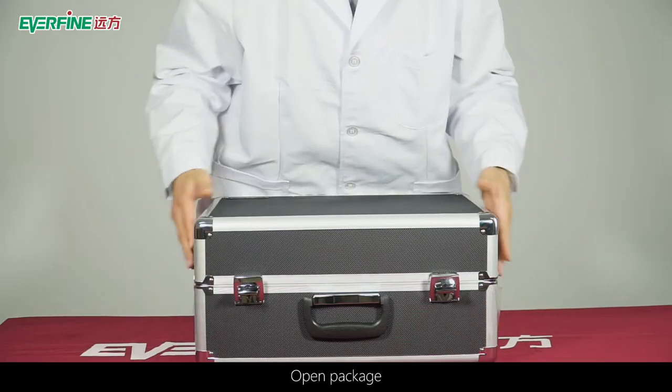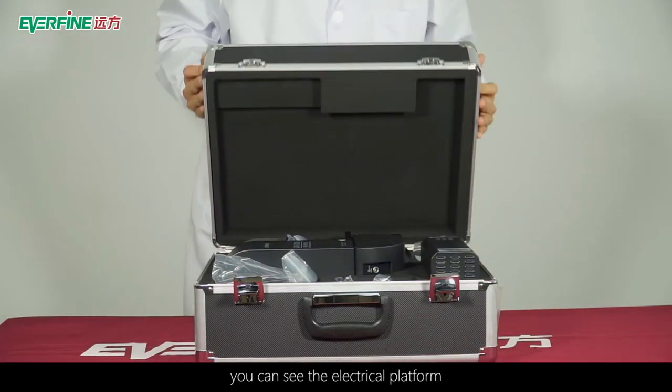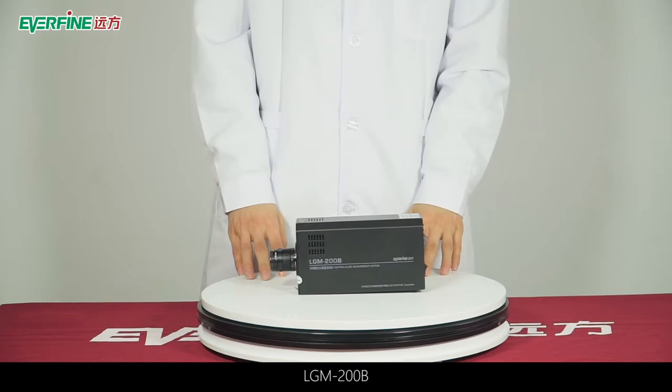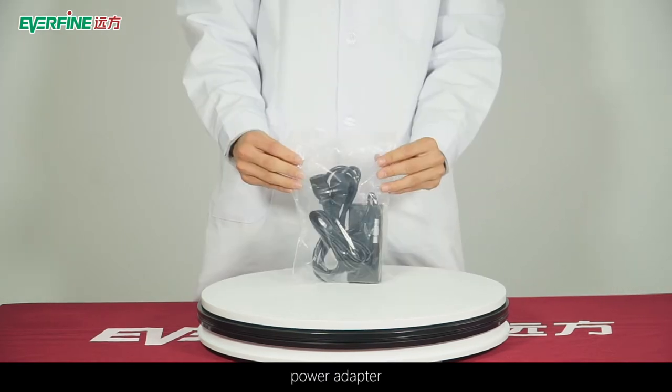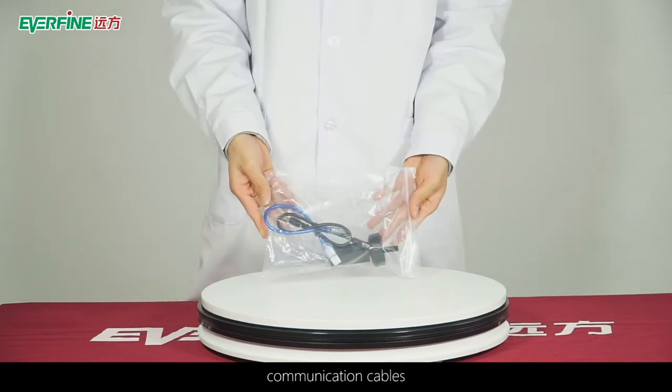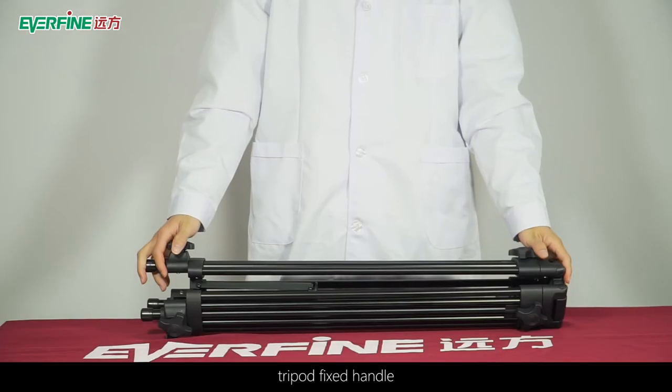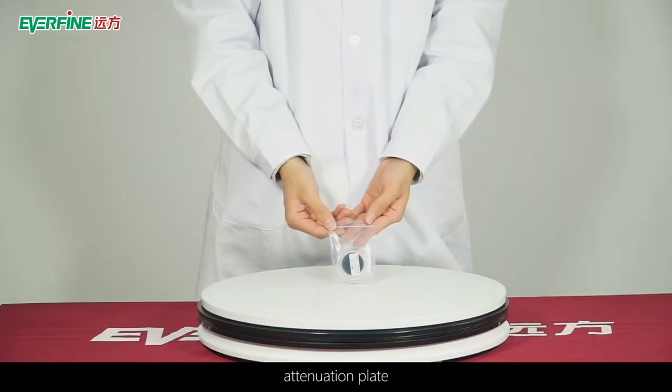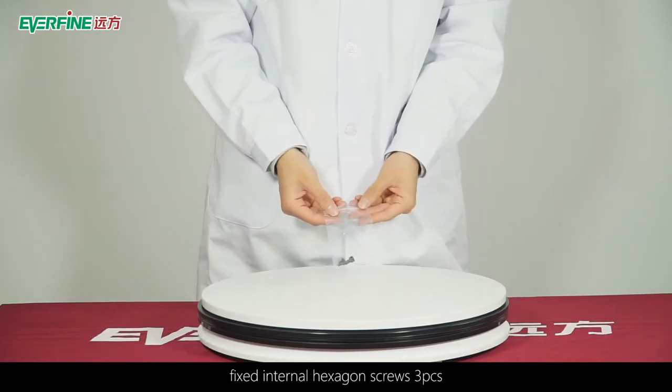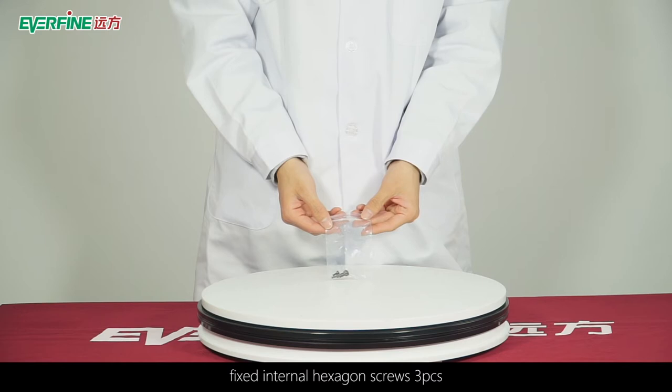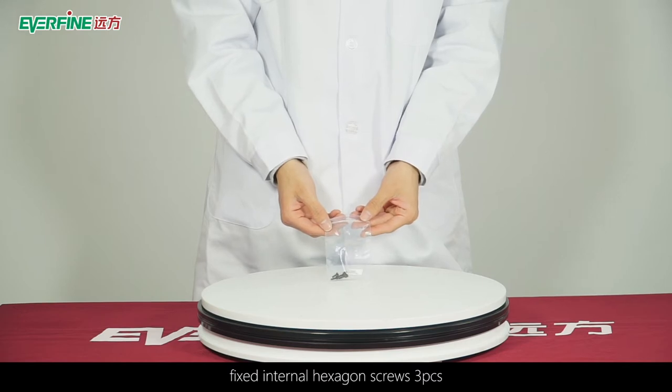Open the package. You can see the electrical platform, LGM-200B, power adapter, communication cables, tripod fixed handle, attenuation plate, and fixed internal hexagon screws, three pieces.